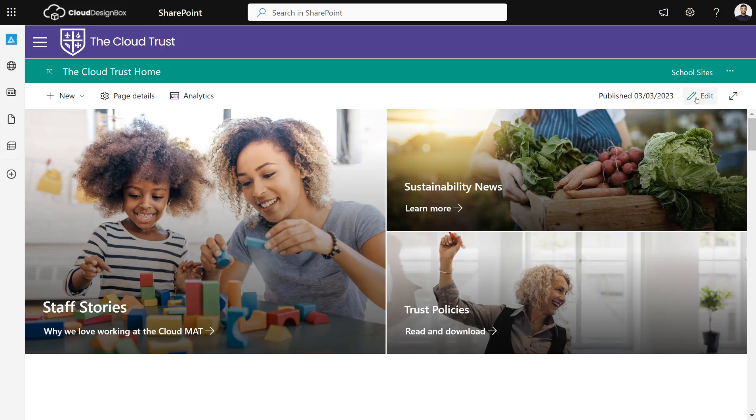In this video, I'm going to show you how you can make great-looking SharePoint pages using the new Cloud Design Box Call to Action web part.